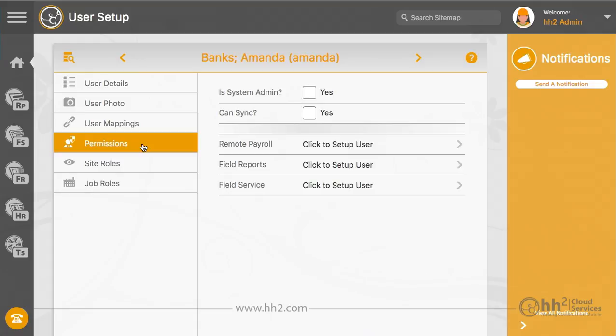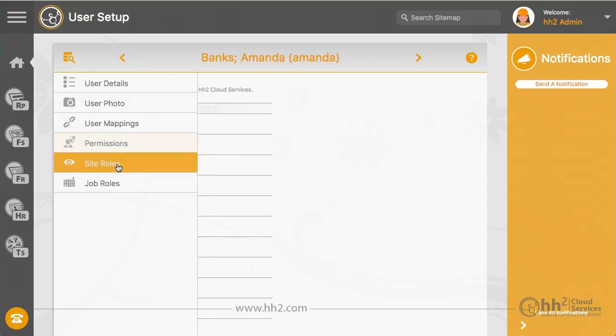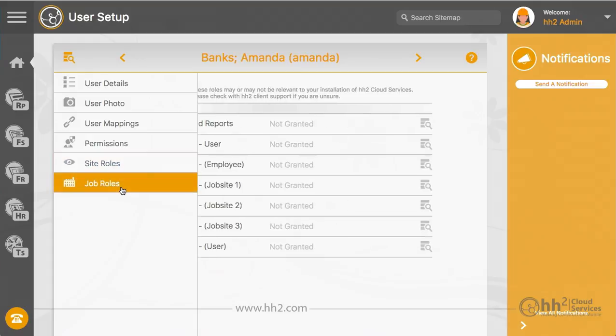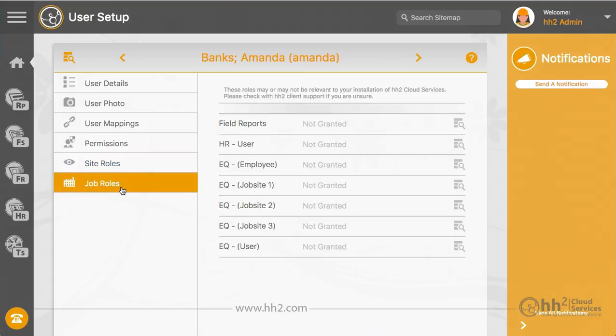Remember that we are in the user setup, which grants permissions to your company's HH2 website. These module-specific links will take you to the permissions within each product. Site roles and job roles can also be set here, though these may or may not be relevant for your company.